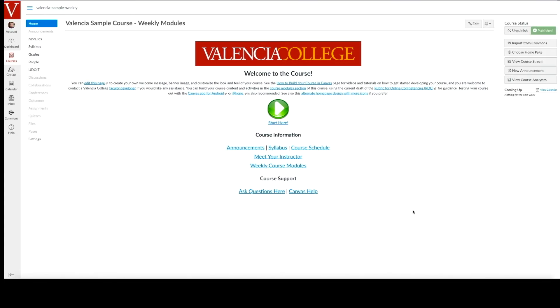Additionally, when you're ready to share the content with your students, make sure to go to the home page and publish the entire course. Your course is now ready to engage students on a road to learning success.